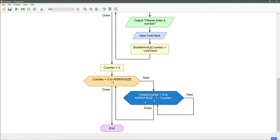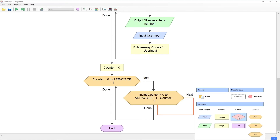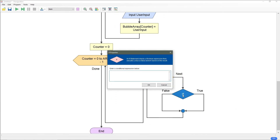Inside the for loop we're going to put an if statement. This if statement is going to be our comparison of the first position and the second position. To do this it's going to be bubble array where we're at, which is inside counter. If that is greater than the next position, which is bubble array at inside counter plus one.